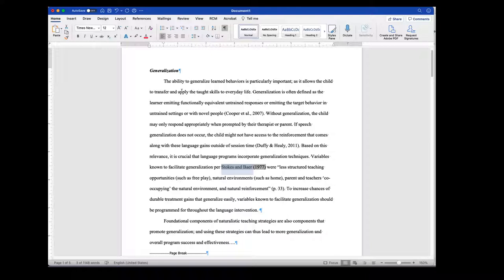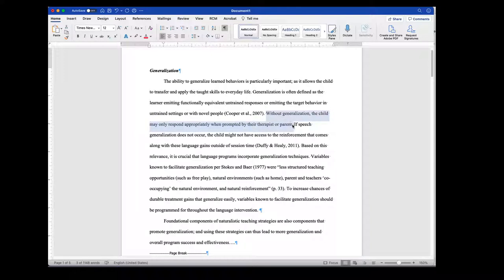The next thing I'm going to look at is whether they're talking about this idea — the ability to generalize learned behaviors is particularly important as it allows the child to transfer and apply the taught skills to everyday life. They begin with a little definition of generalization so the reader has a sense of what it is. Then there's another sentence from Cooper as well. Both of these sentences are from Cooper. You've got your definition, and then they say without generalization, the child may only respond appropriately when prompted.